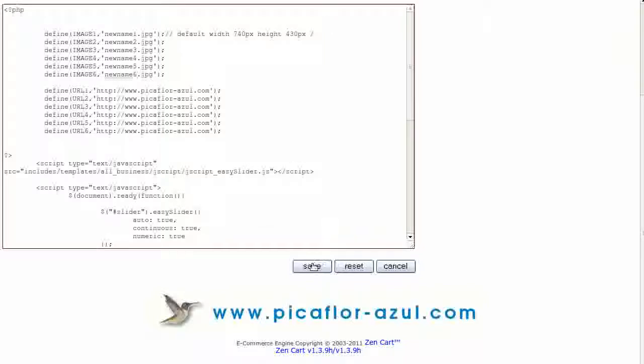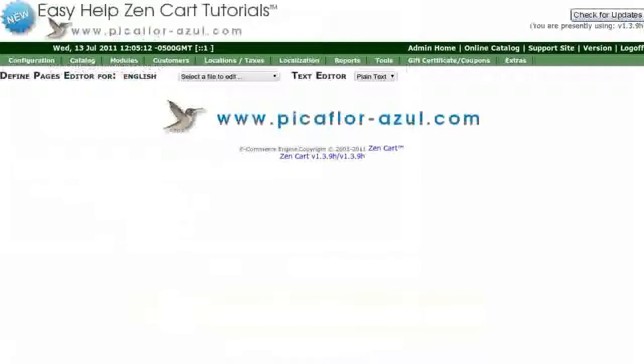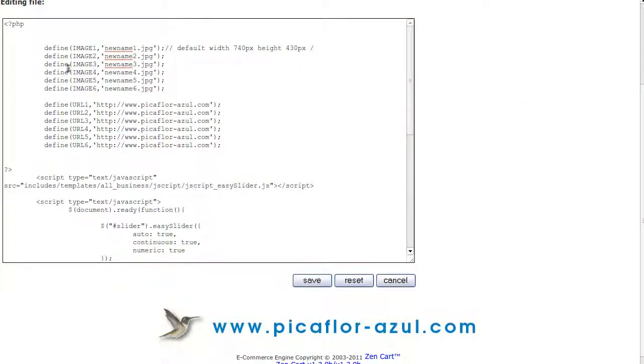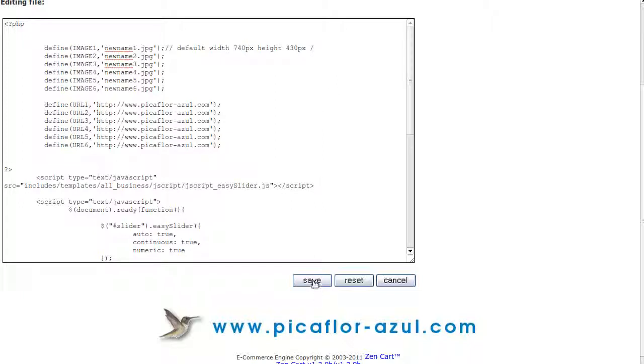Then, click on the Save button. Follow this procedure for each image that you want to add. Then, click on the Save button.